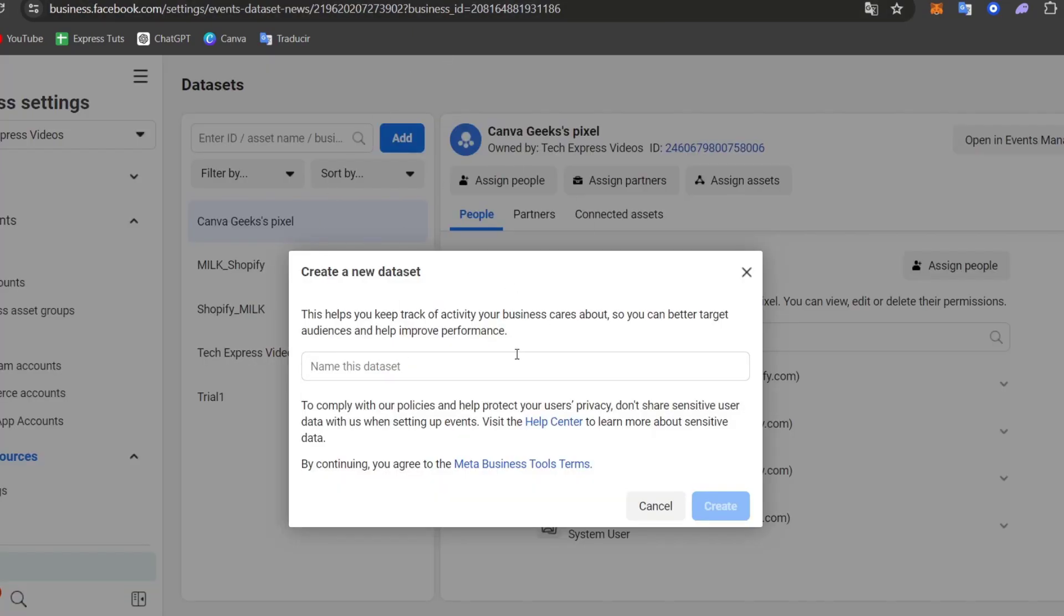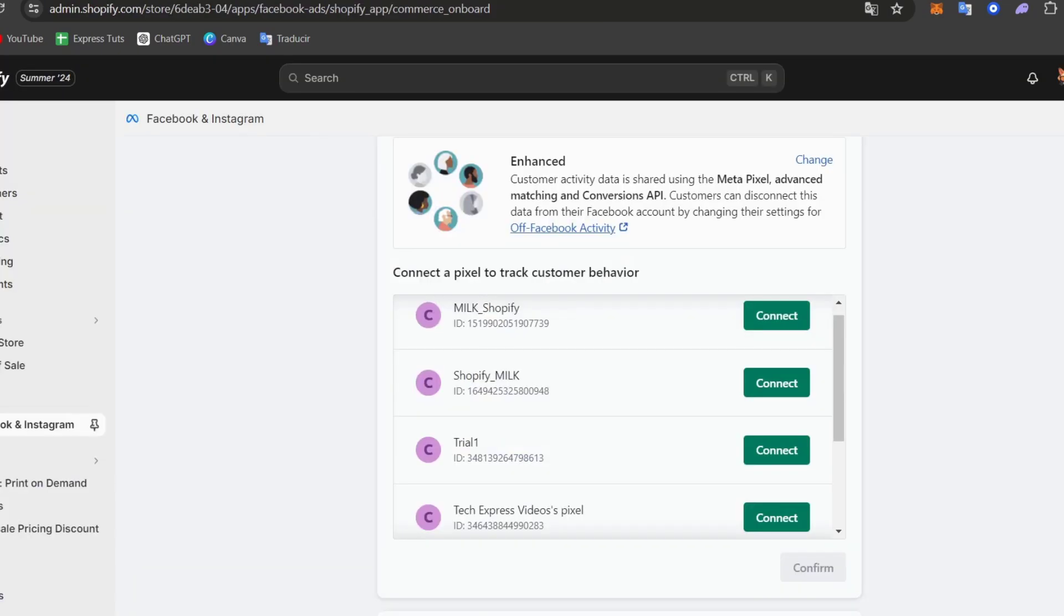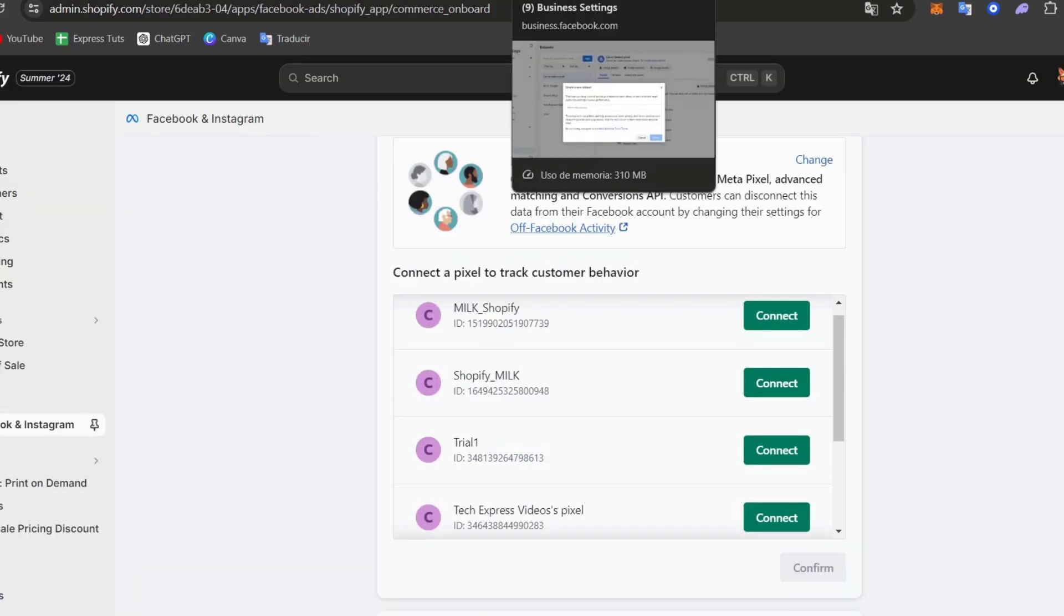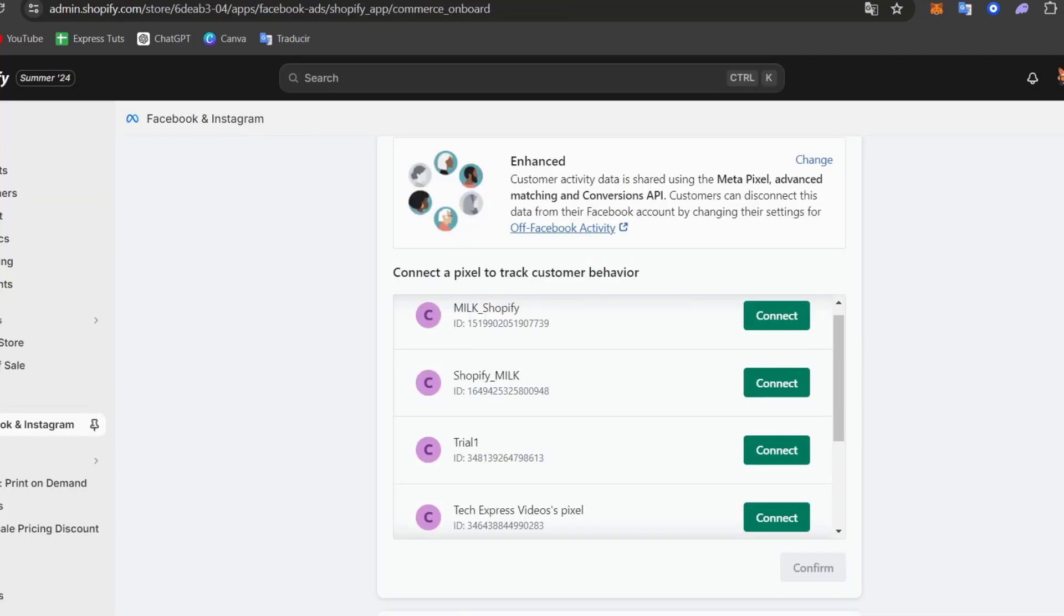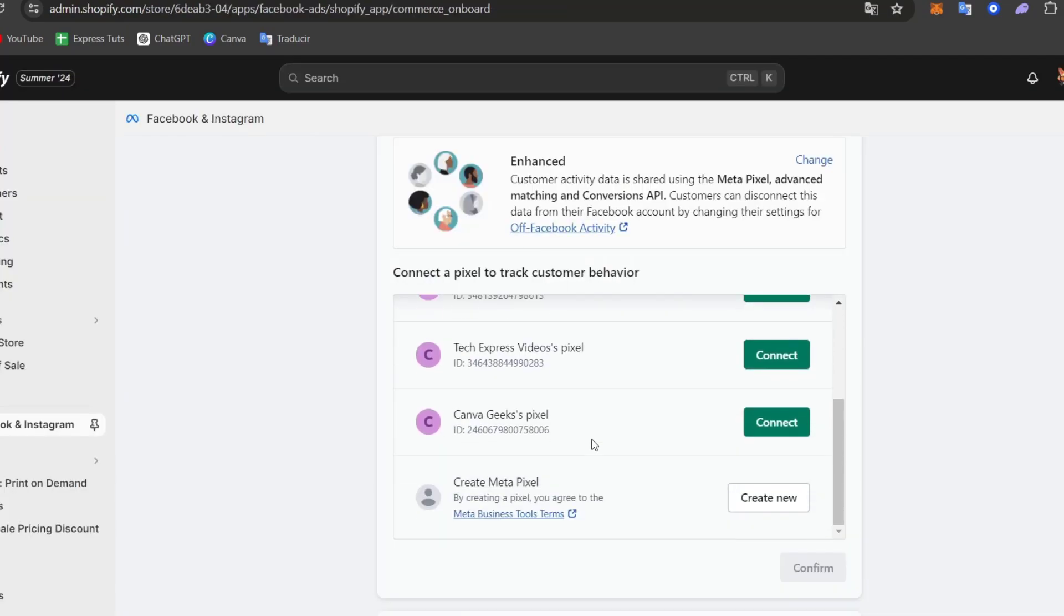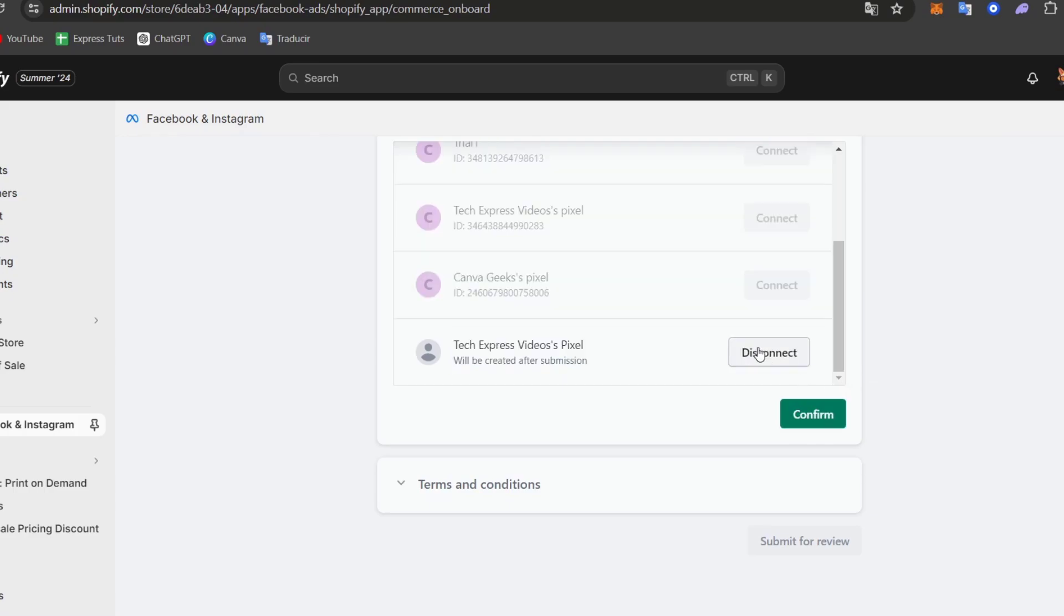If you don't do this process or you haven't done this process, you don't have to worry about that. What you can do is now close this Meta Business section and create a meta pixel here directly from Shopify.